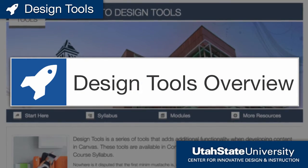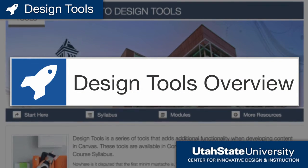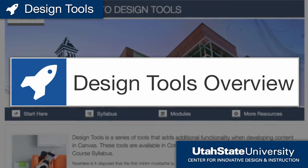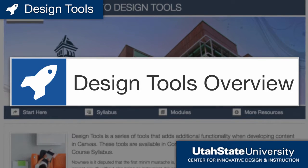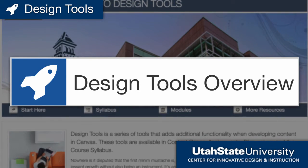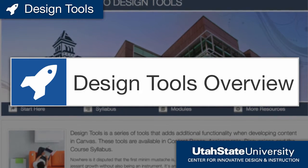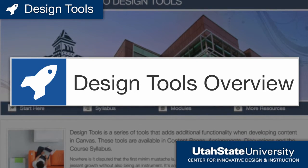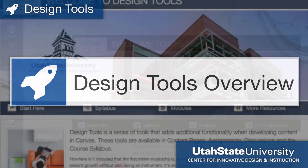Design Tools adds additional functionality when developing content in Canvas. Design Tools are available in content pages, assignments, discussions, and the course syllabus.